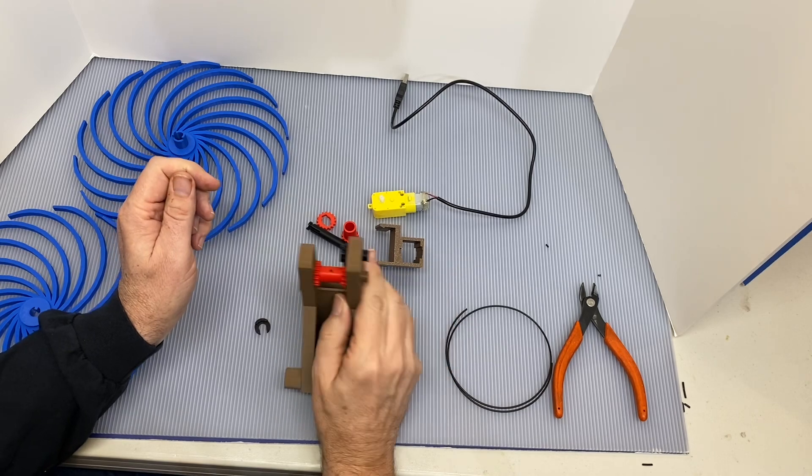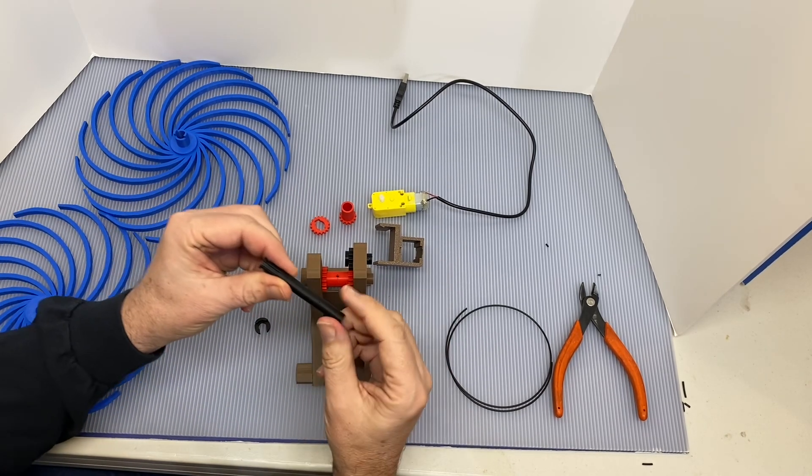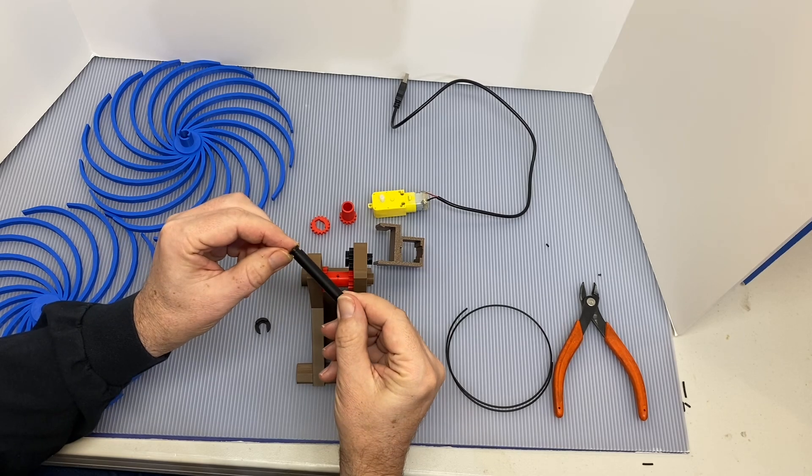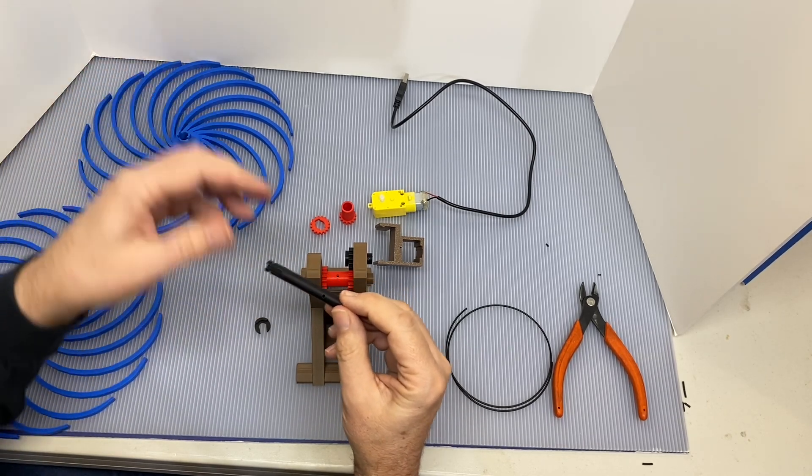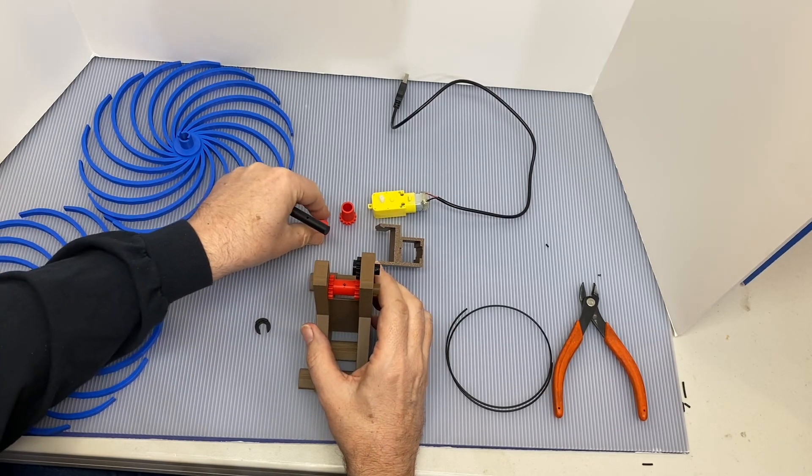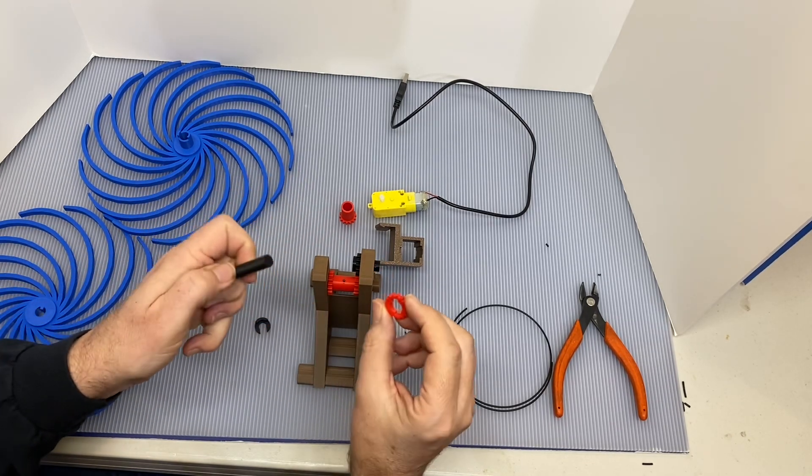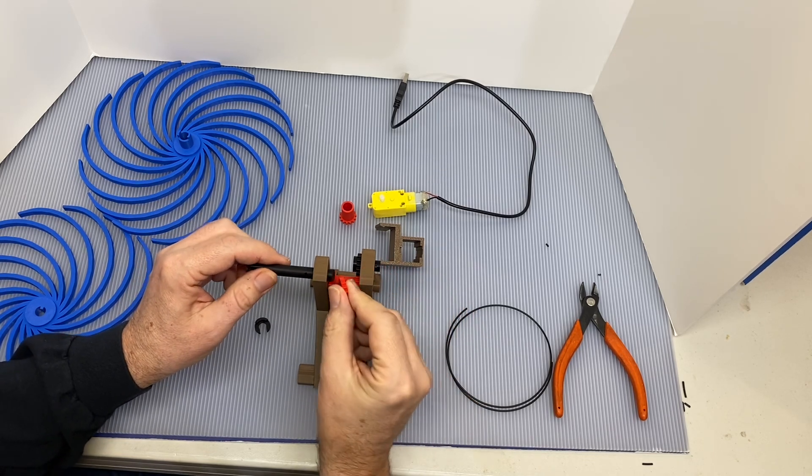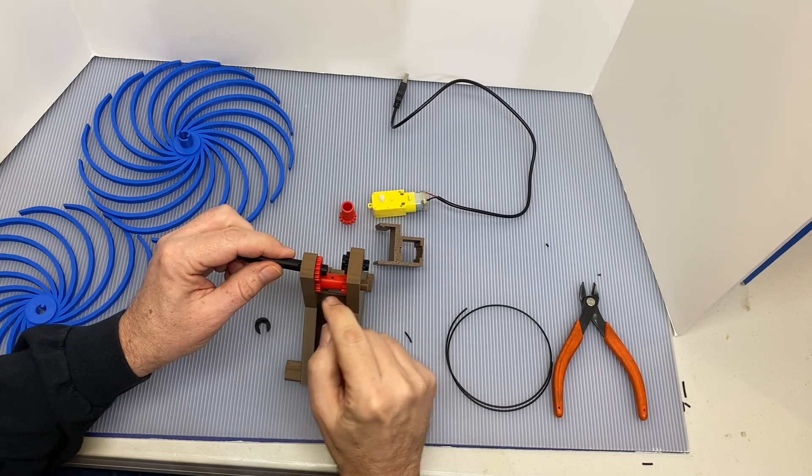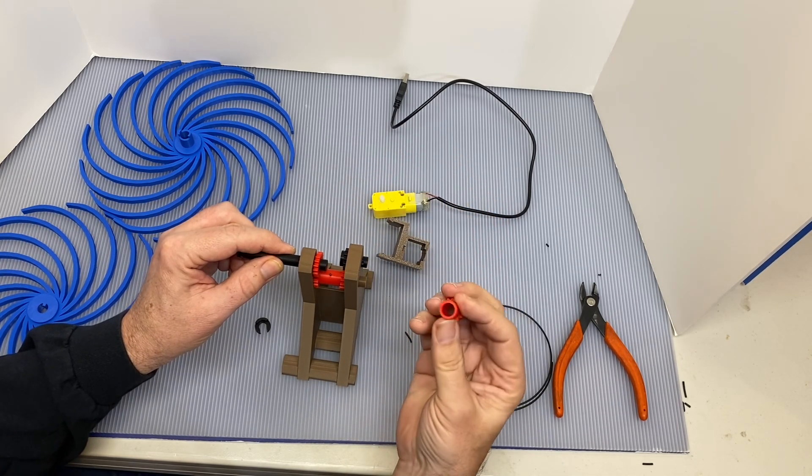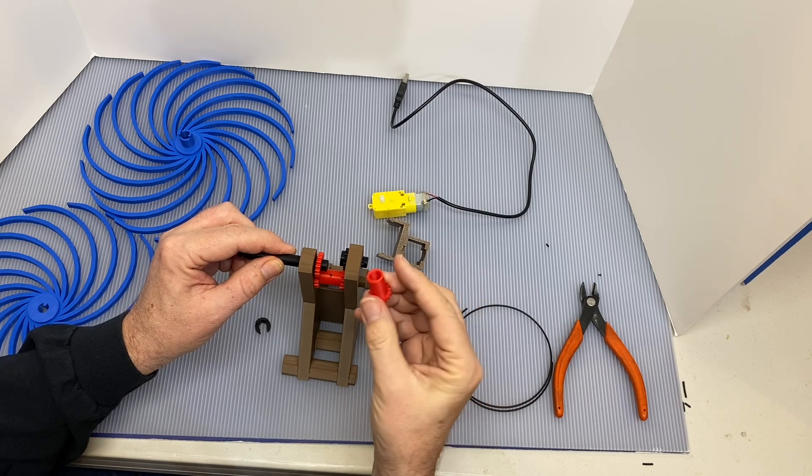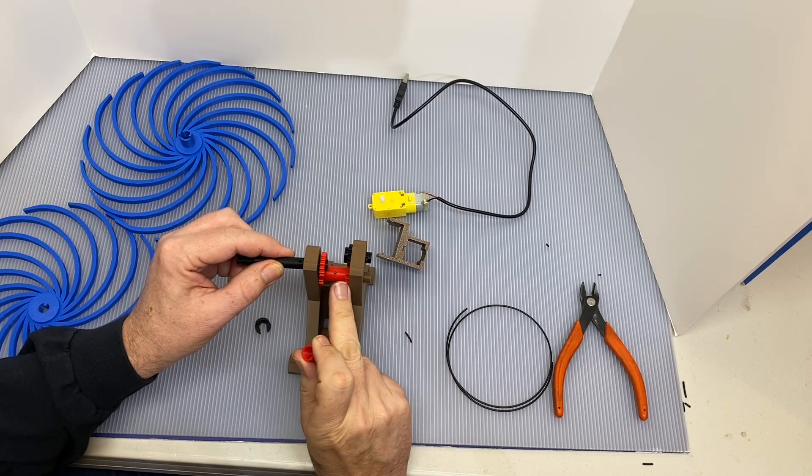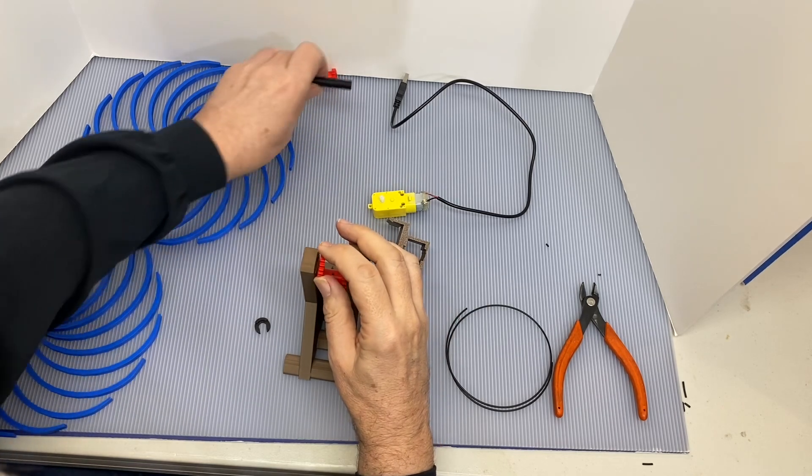So the top shaft, this end with the keyway and the slot, that's where the wheels are going to attach. This particular gear with the keyways is going to go on first and engage with this gear right here. Then this gear with a single sleeve and the hole in it is going to engage with the small gear on the lower shaft.